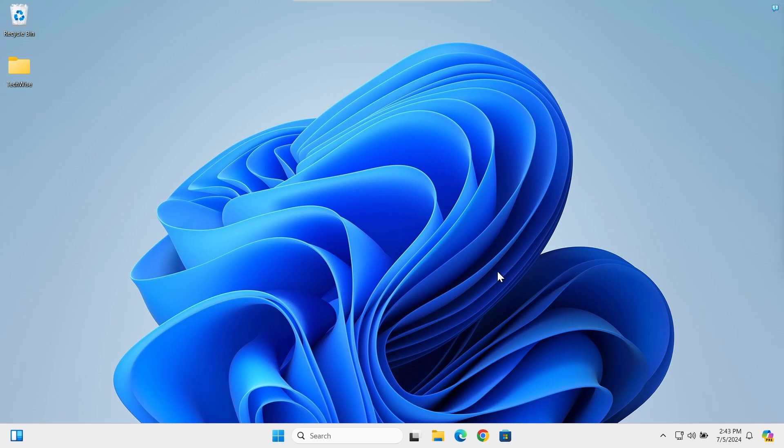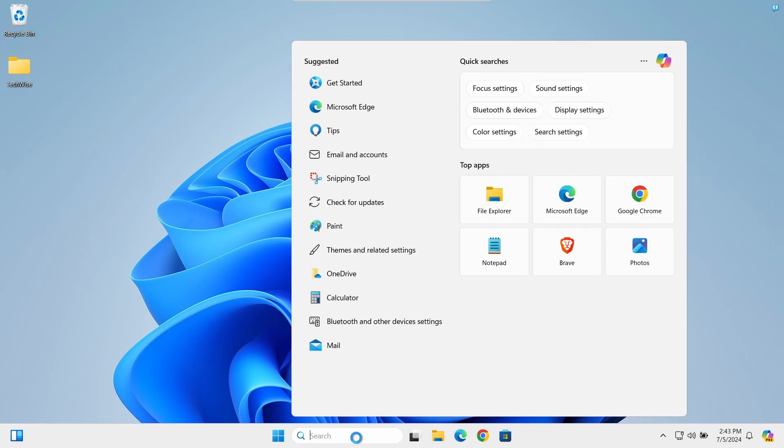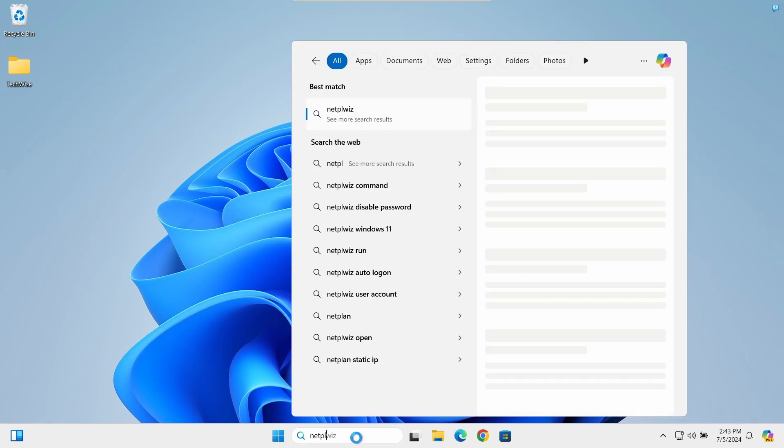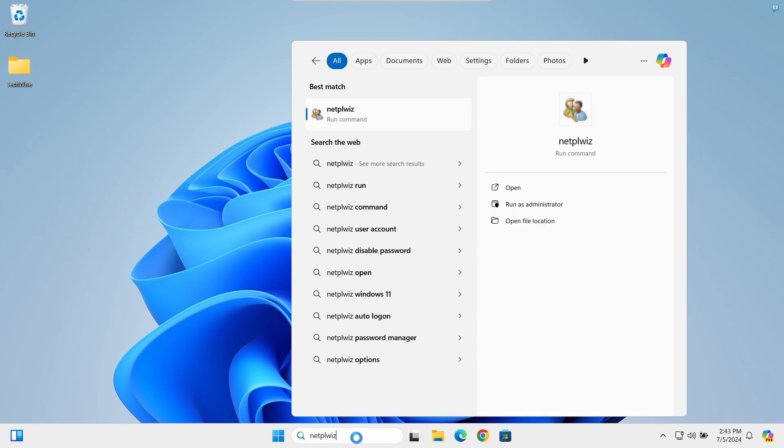Once restarted, let's open the users account window from the taskbar search. Type netplwiz and hit enter.